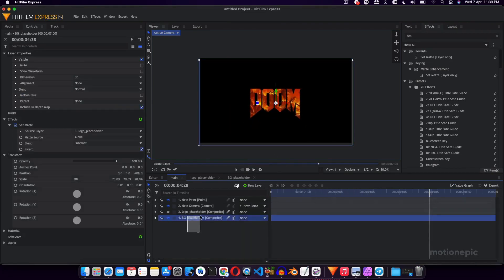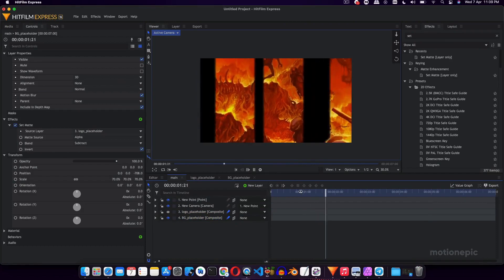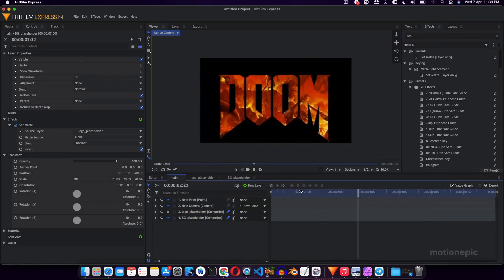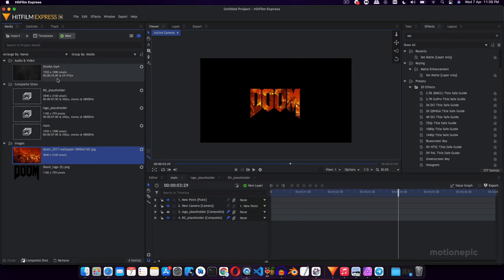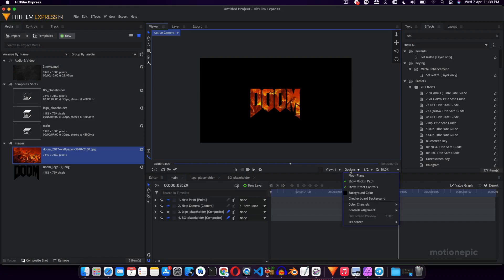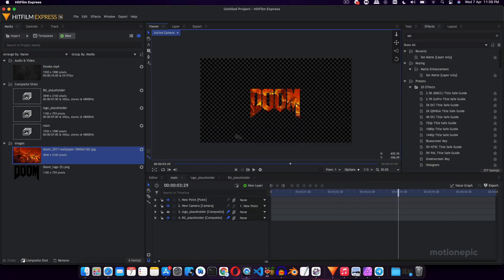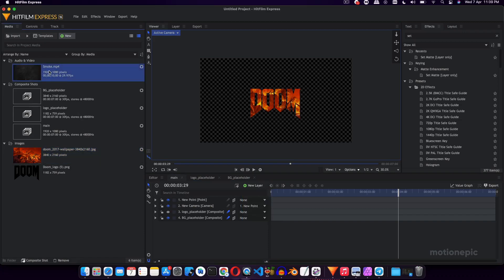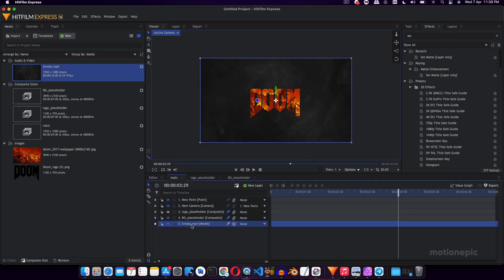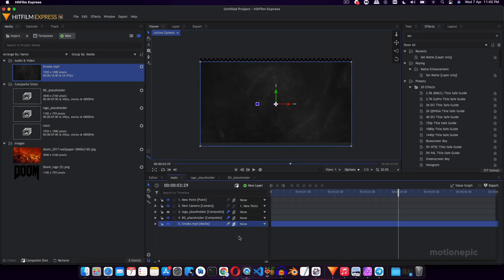Now you can also enable motion blur on these two layers. That will also give a nice effect to it. Now for the background, you can use any kind of background. You can leave it. Right now it's transparent. If I go to Options and show Checkerboard Background, you can see there is nothing behind it. You can either create a new plane layer and use it as a background, but I'm just going to use this smoke footage as the background. So I'm just going to drag it below everything, and we just want to make sure that this layer is also 3D, so click on it and make it 3D.